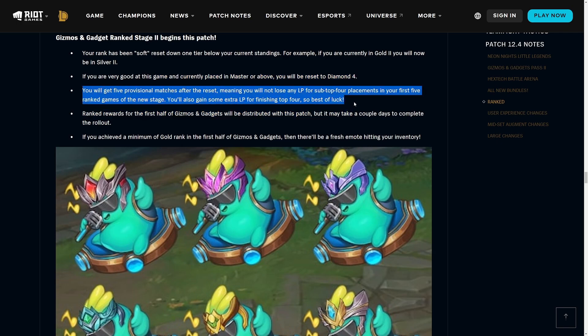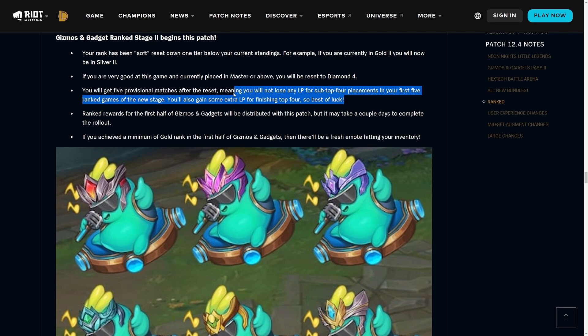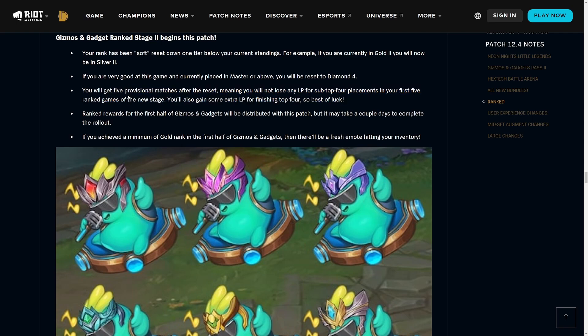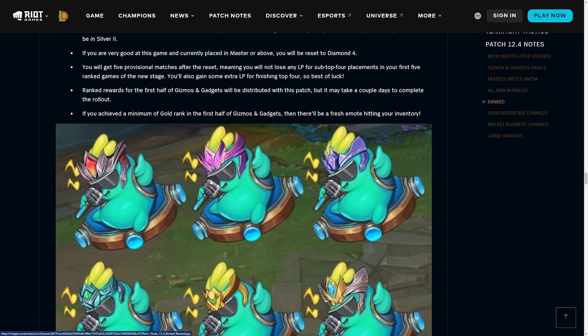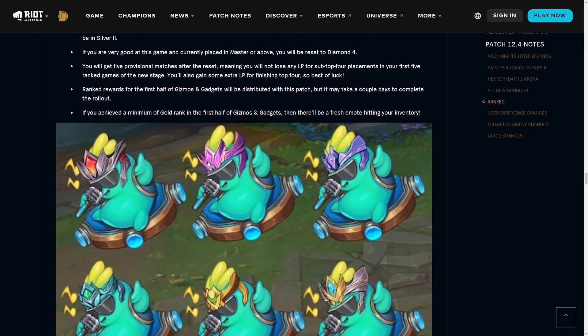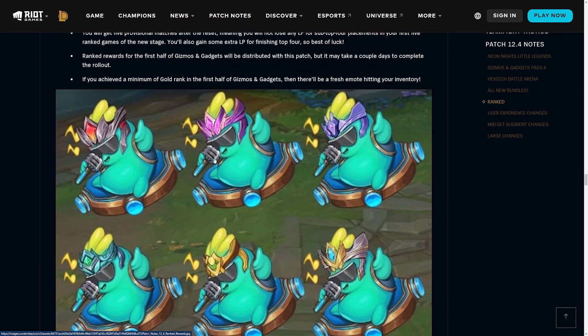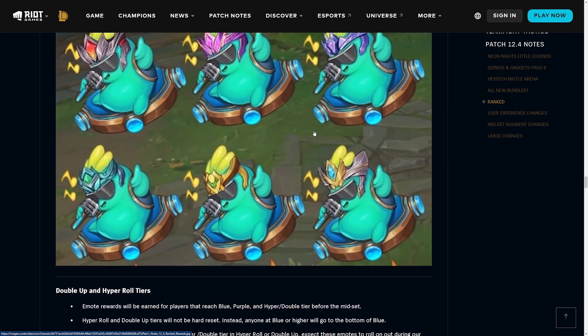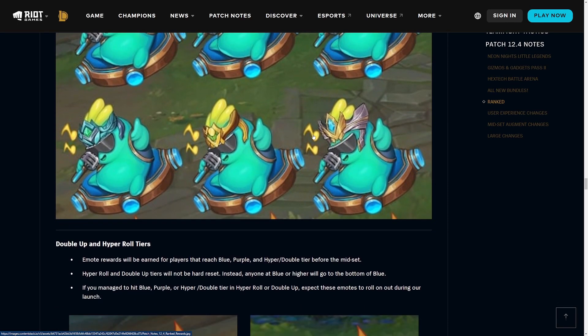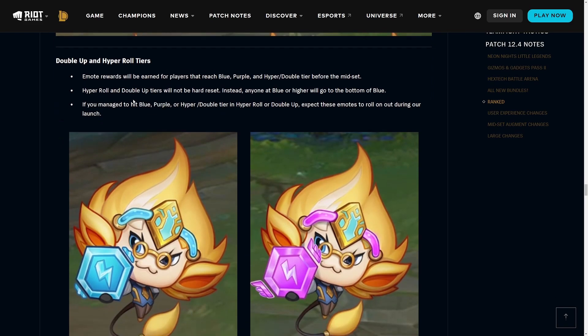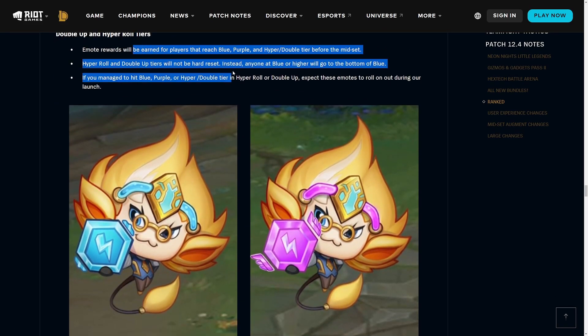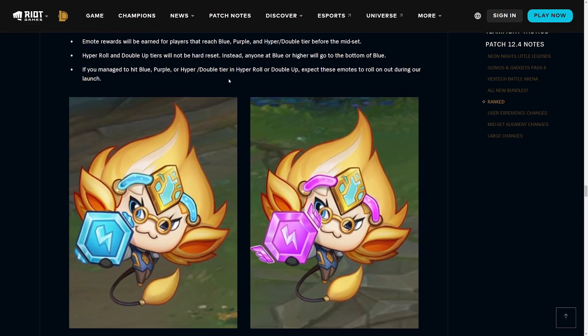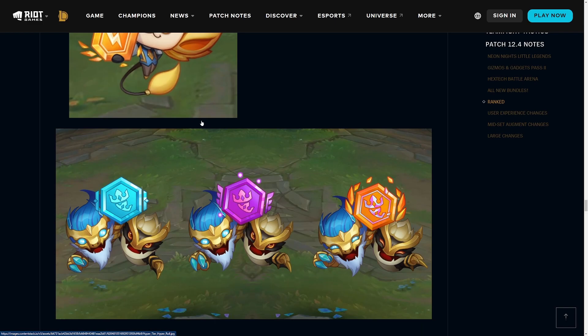If you're Master or above you'll be reset to Diamond 4. One thing to note is that the first games you play are super important. You gain something ridiculous like 200 LP if you win, and you also don't lose anything when you lose. Essentially if you get Gold or higher you get a new emote based on whatever rank you were.